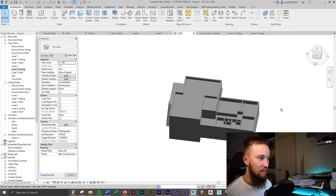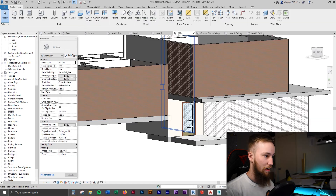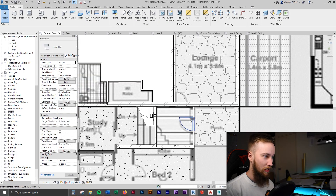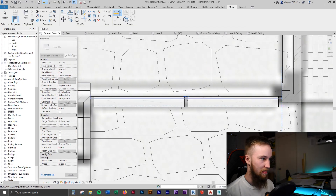In the next lesson, we'll be introduced to using families by adding in windows, doors, and openings.